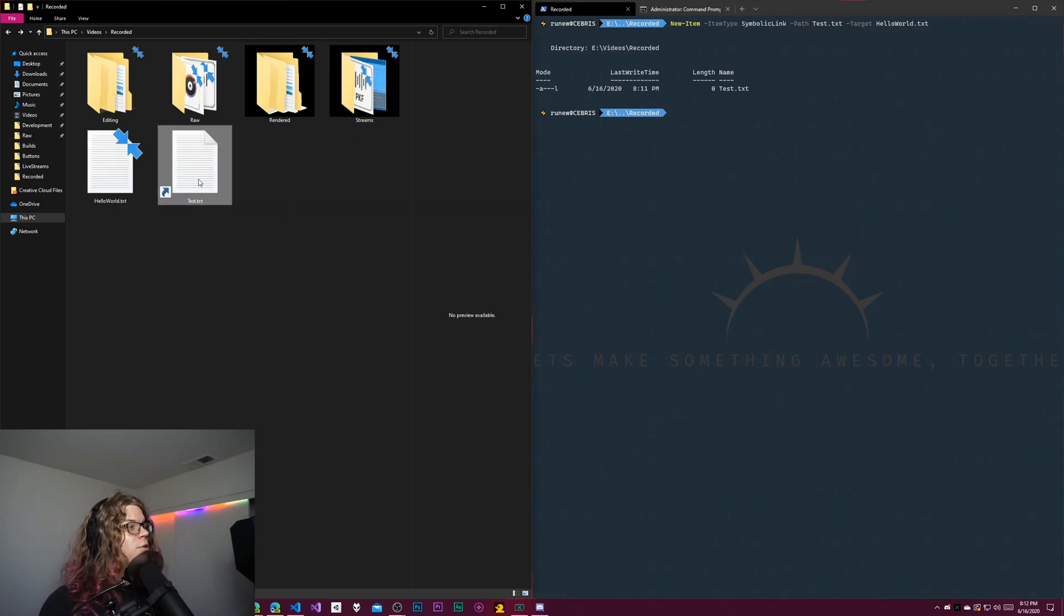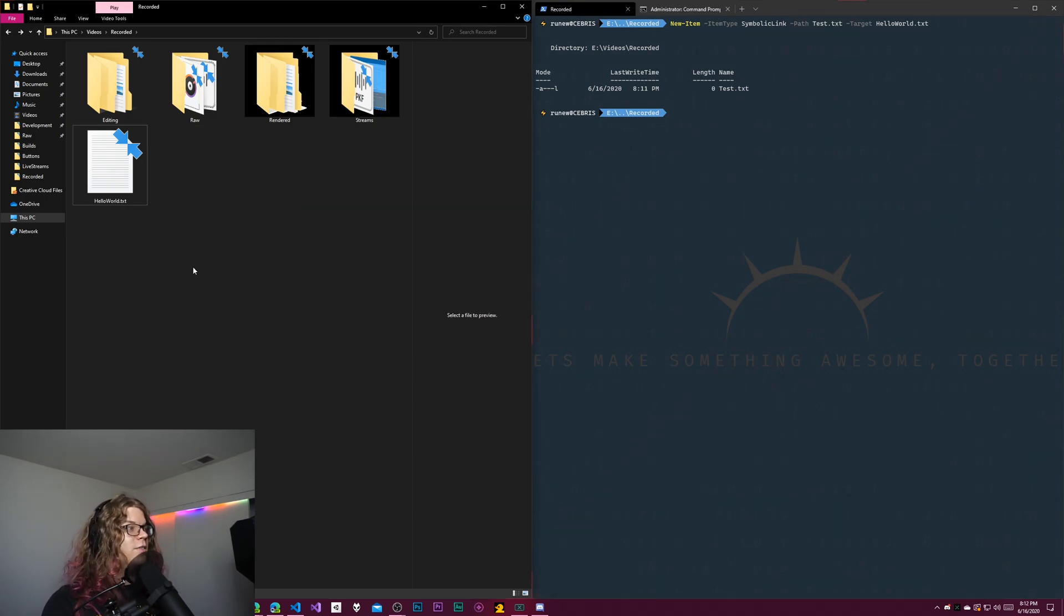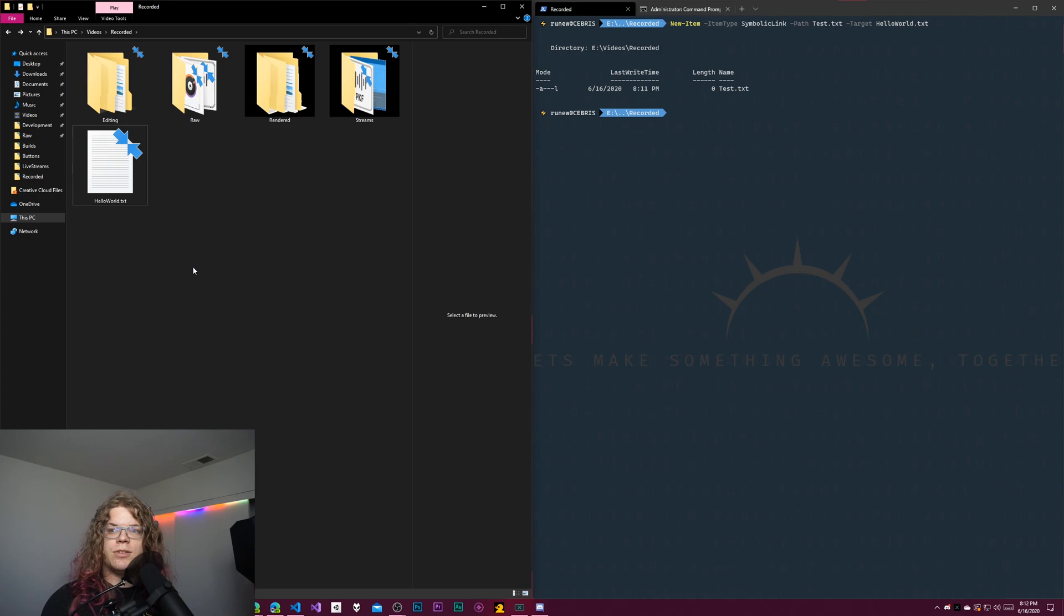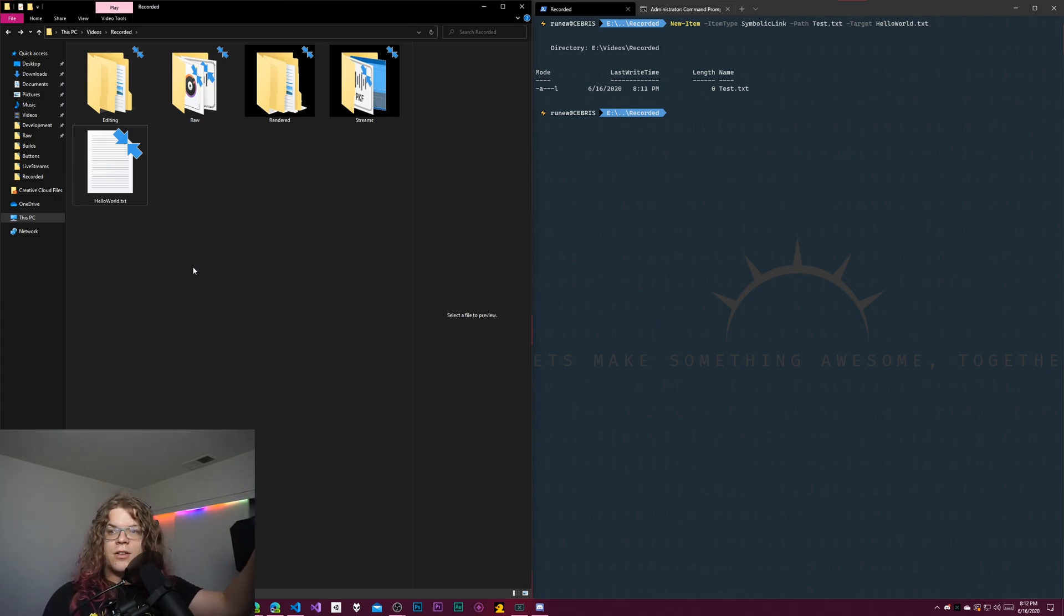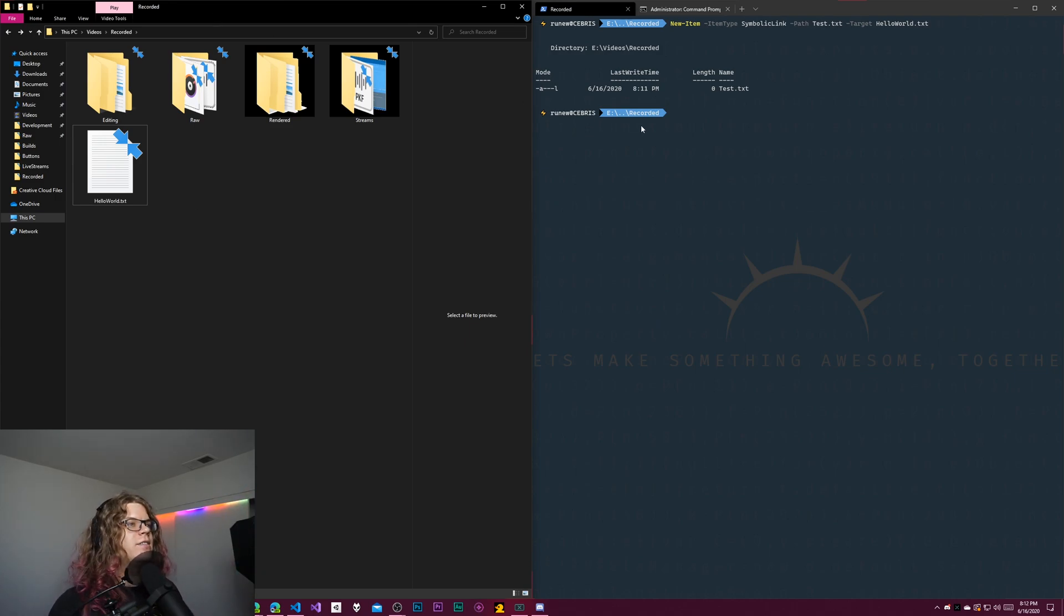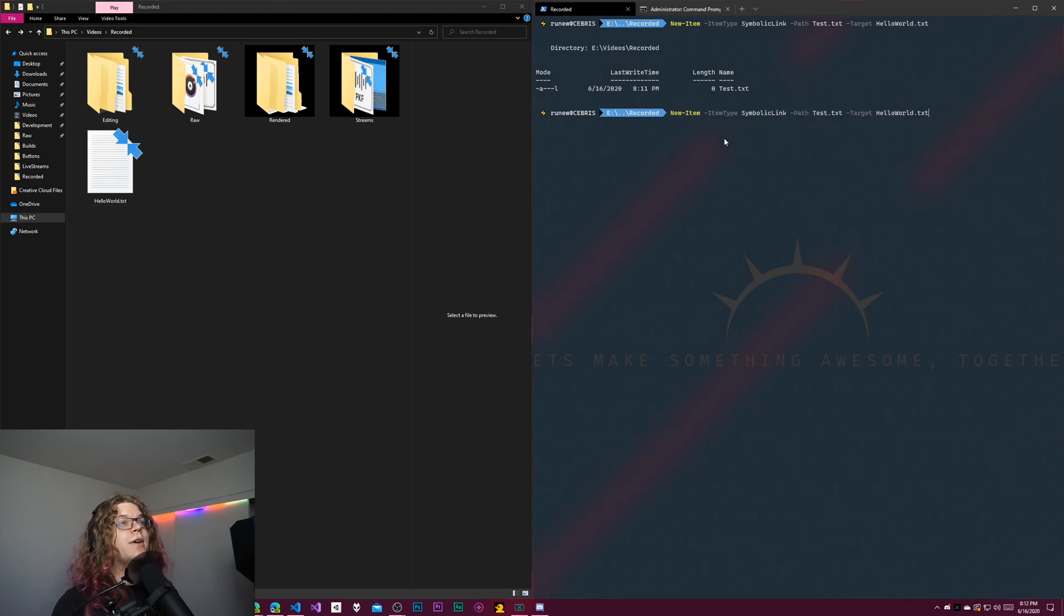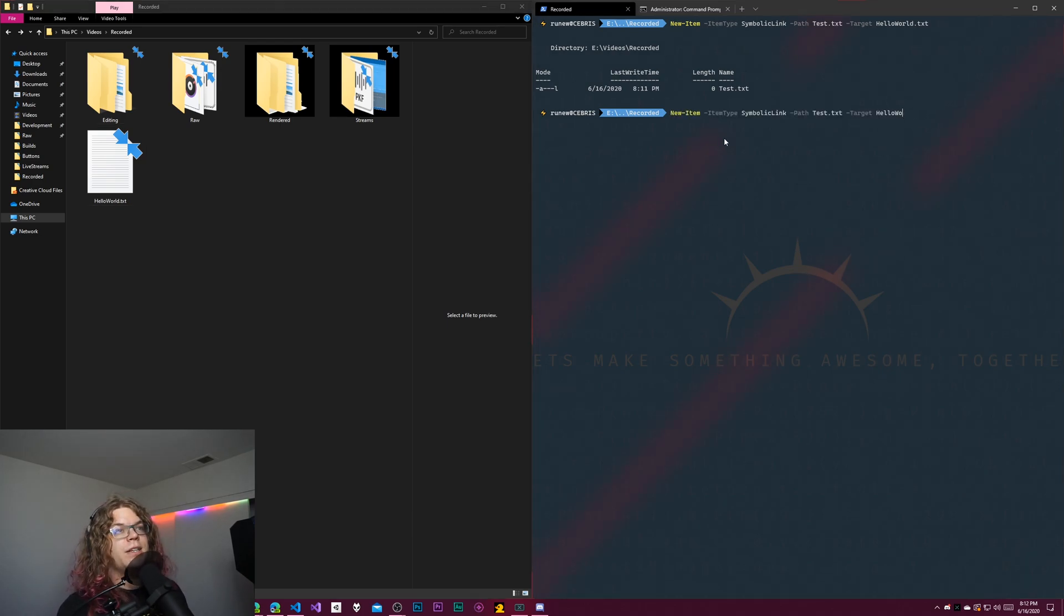So that is one side effect of this. But also we can just delete this file and nothing's going to happen to that existing file. We didn't modify it at all. It was just a link. And so we can go and create another one. But this time we're going to create it to a directory.